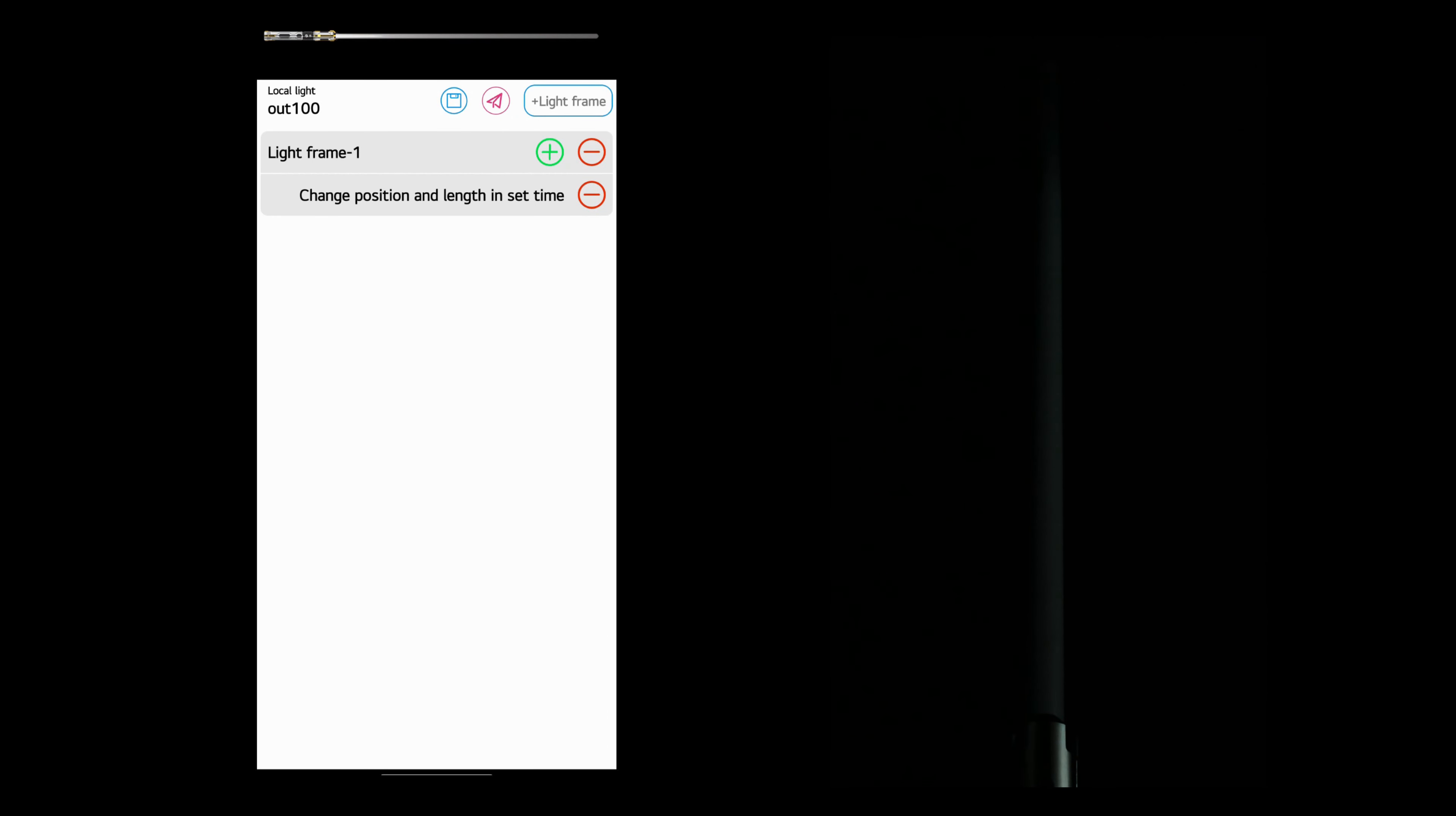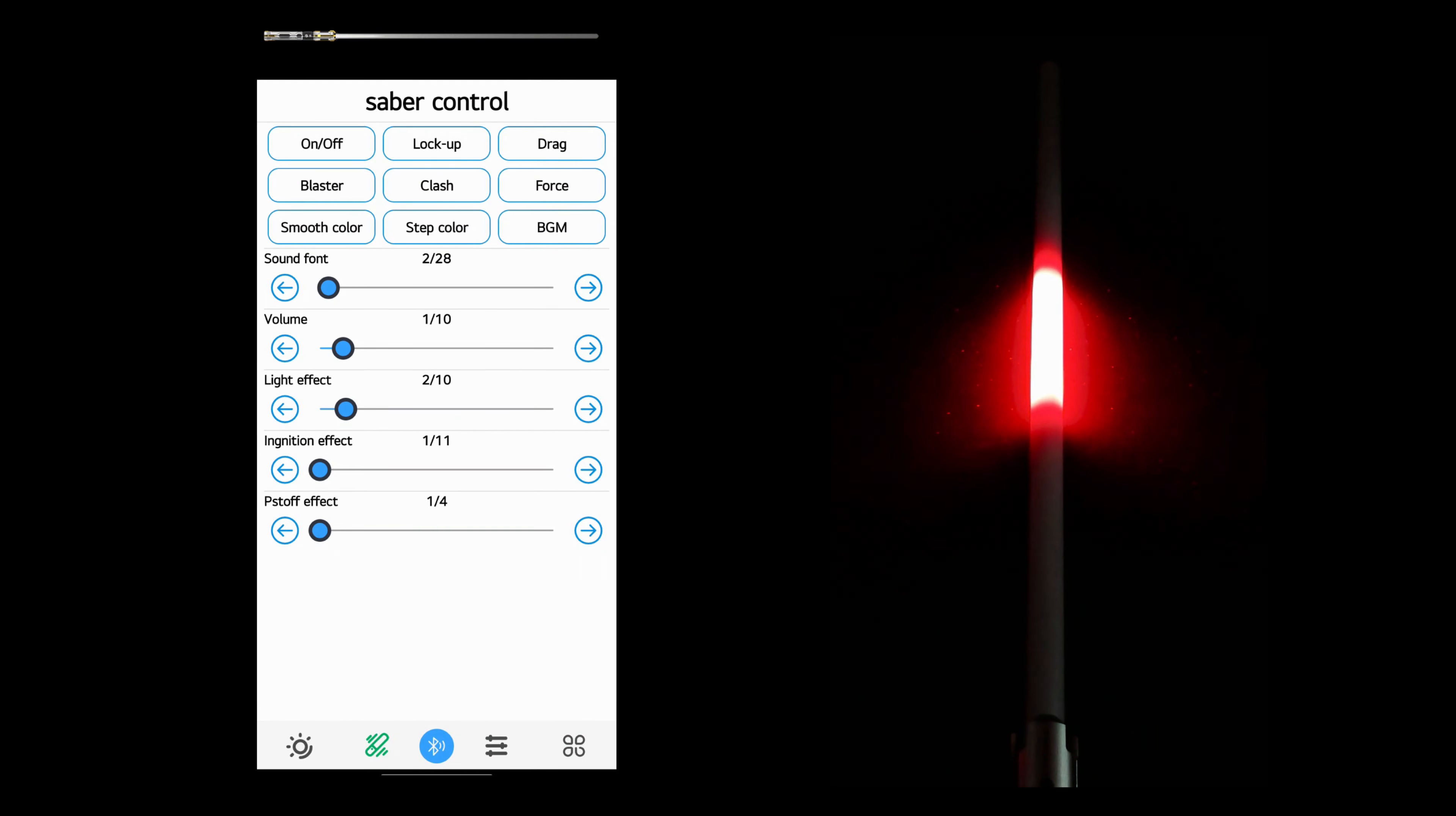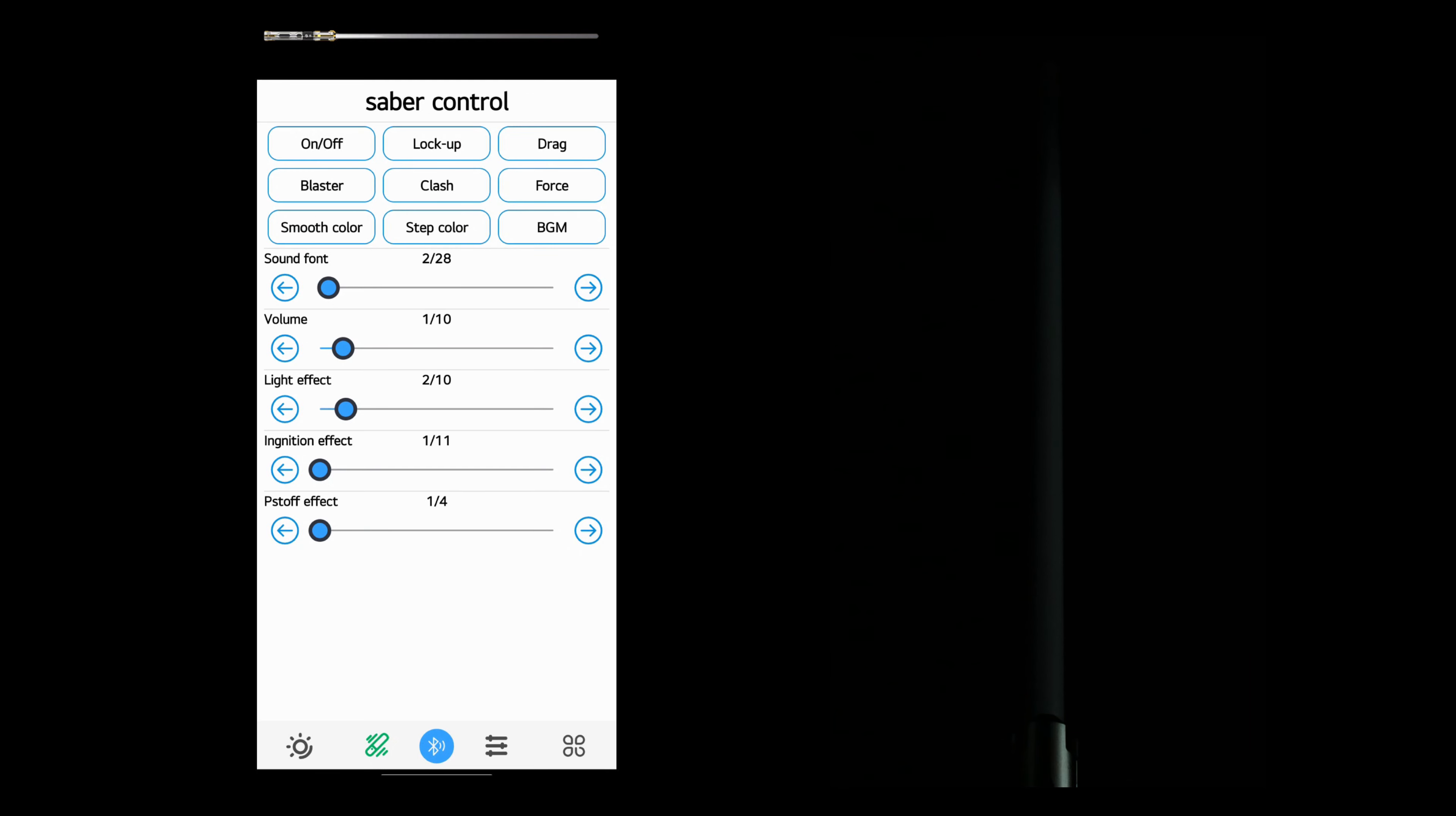We'll go back and edit it again. This time, let's start it at position 50. Now it creates that effect where the saber ignites from the center.